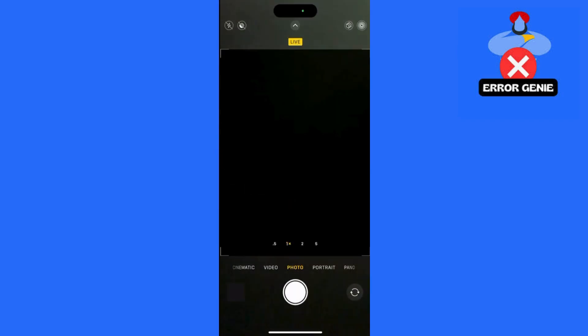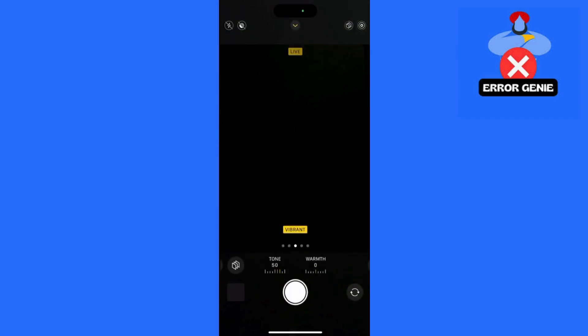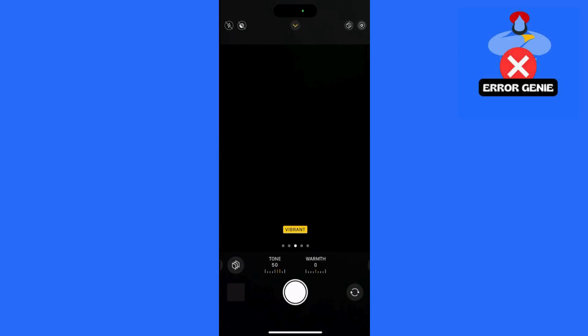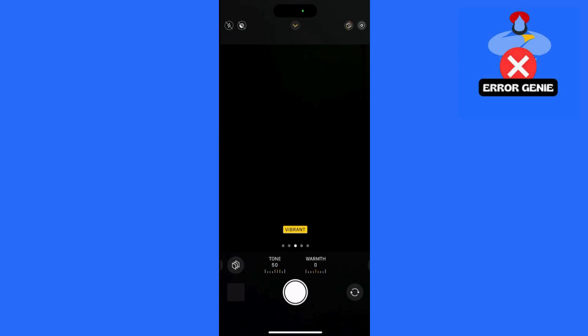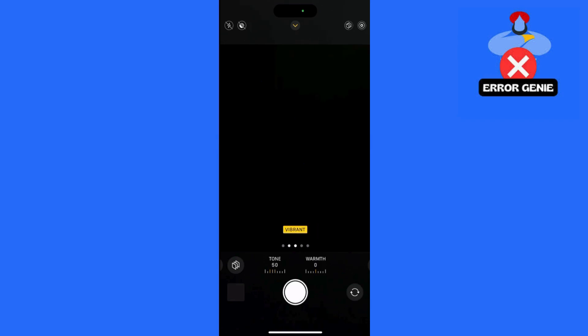Step 3: Access and Apply the Vivid Effect. Open your camera app and select Photo Mode. Swipe up from the bottom to access Photographic Styles. Choose Vivid as your default style and see the effect applied live as you capture your images.